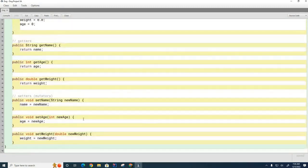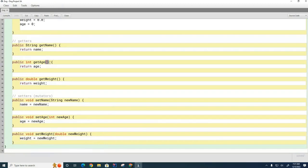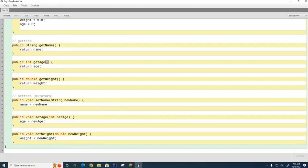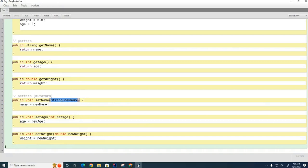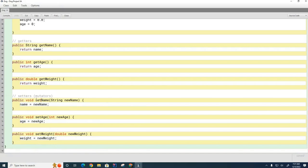You can see here that some methods do not need any information to do their work. This method, for example, will return the age of the dog and doesn't need to be told anything when it's called. But here is an example of a method that has a parameter, and here the parameter is going to be the new name of the dog that's going to be stored in memory to replace the existing name. Pretty much all methods follow that format: you have an access modifier, a return type, the name of the method, and then a list of parameters that the method needs to do its work.